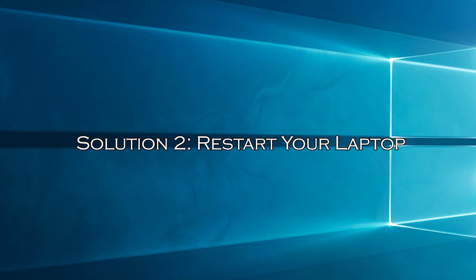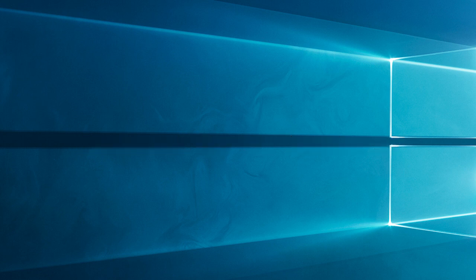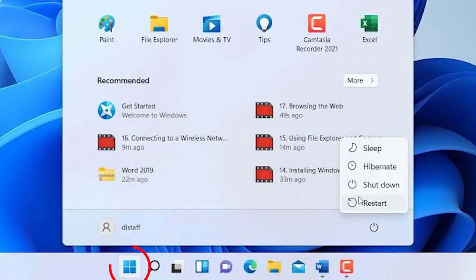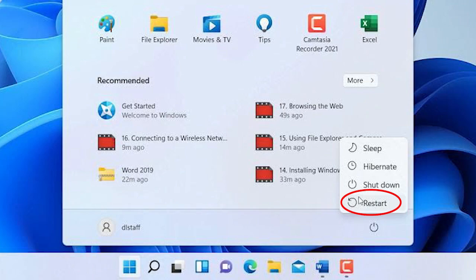Solution 2, restart your laptop. If your Wi-Fi is still playing hard to get, try the classic solution: restart your laptop. Click the start button and then on power icon choose restart.